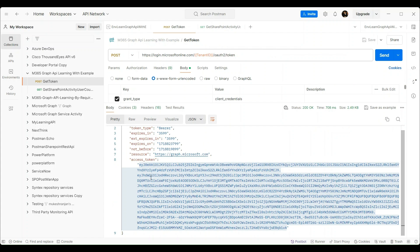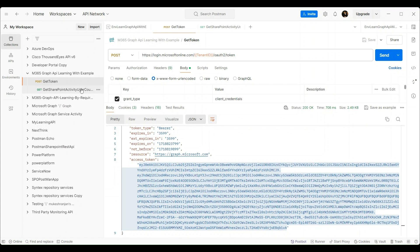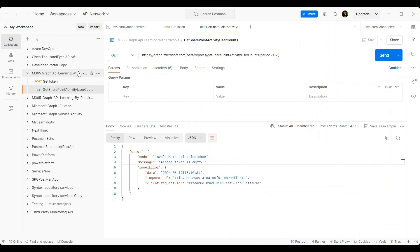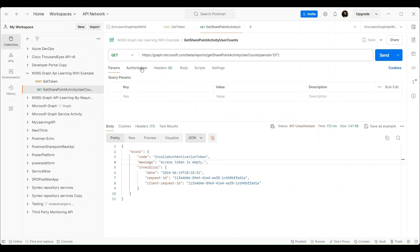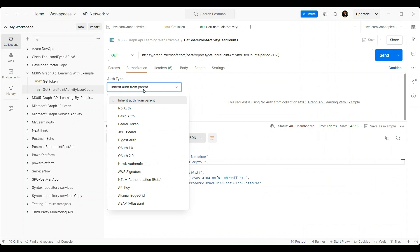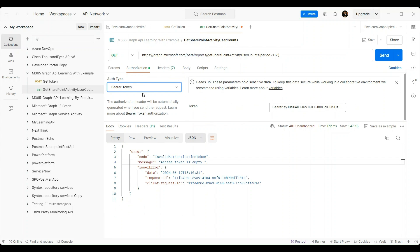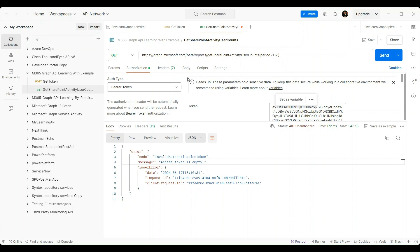To fix the error, copy the token from the response of the Get Token request and pass it with our Get SharePoint Activity User Counts request. Go to the Authorization tab of that request, select Bearer Token, and simply paste the token. That's it — we are done with the setup. Save the changes and send the request to see the response.